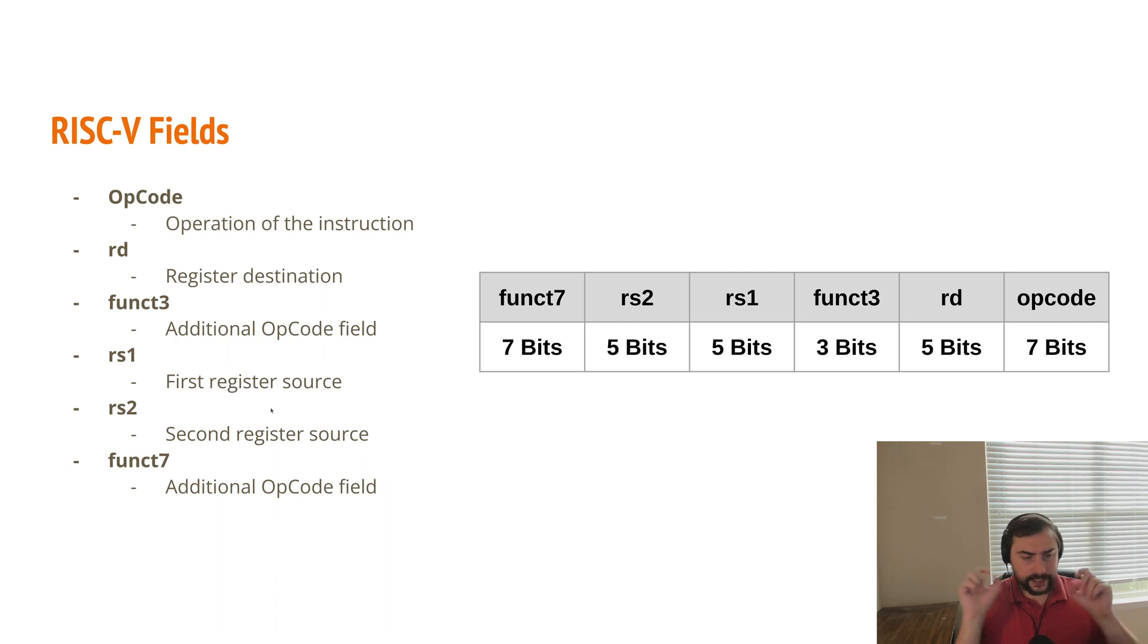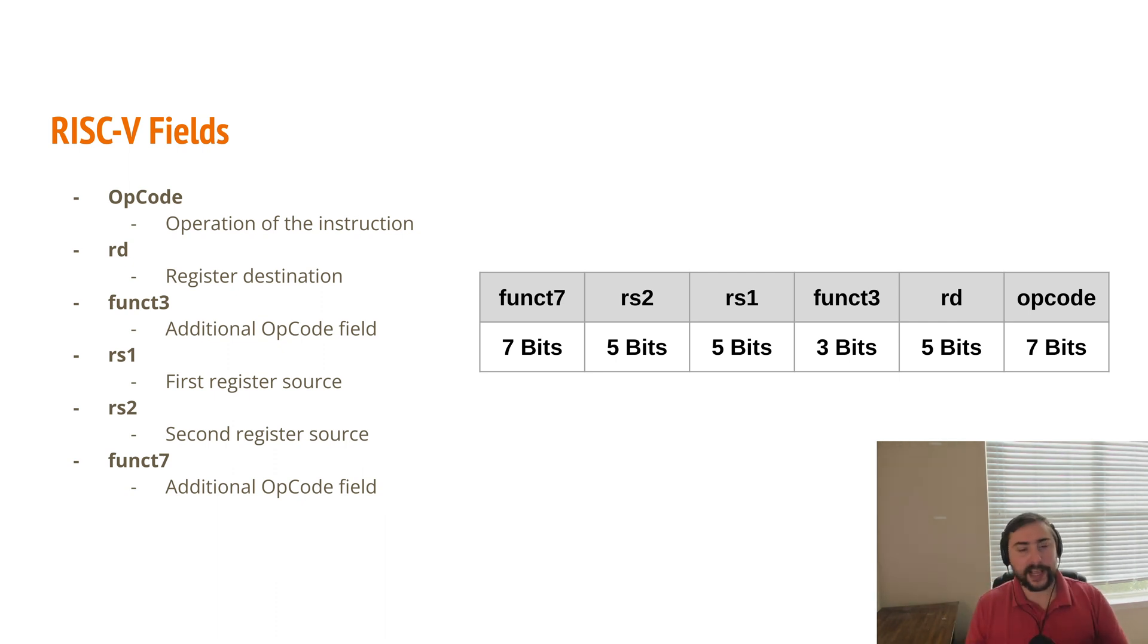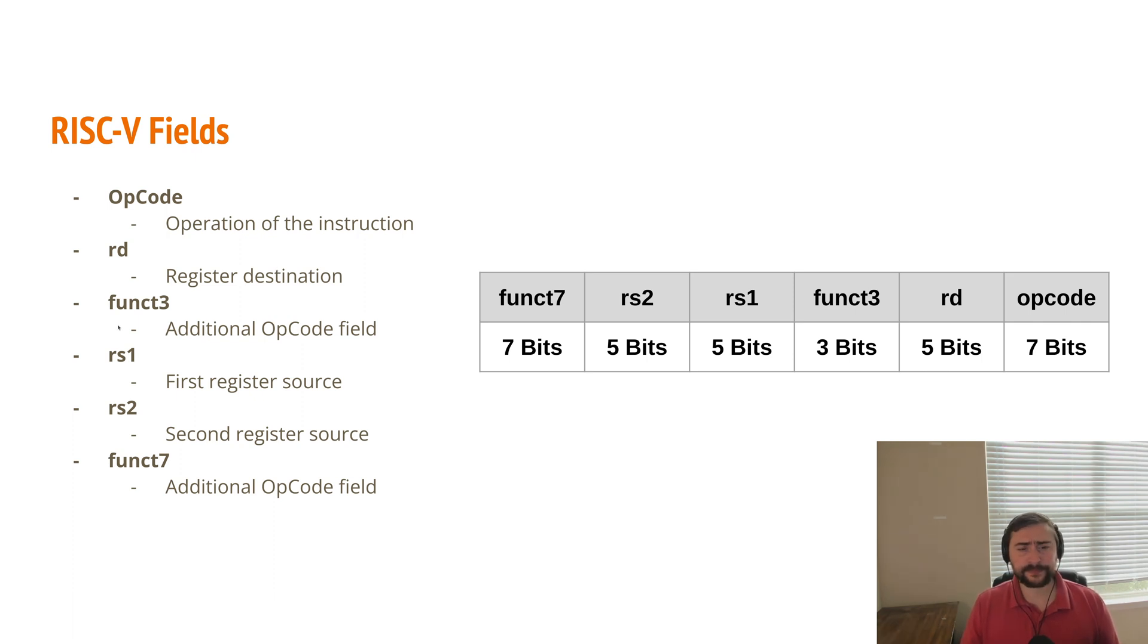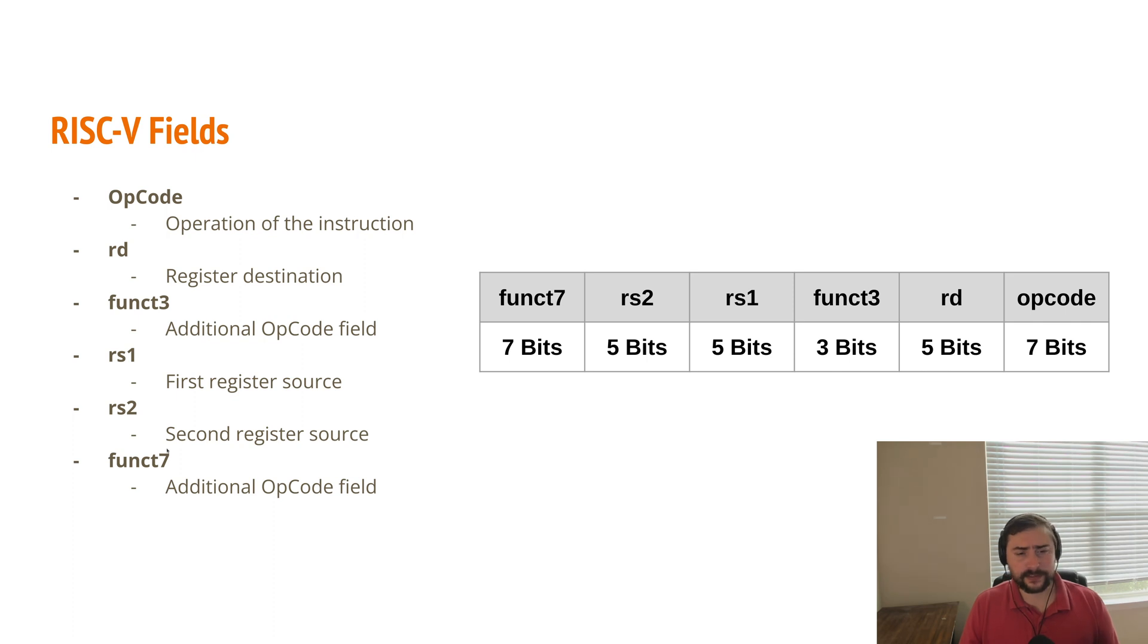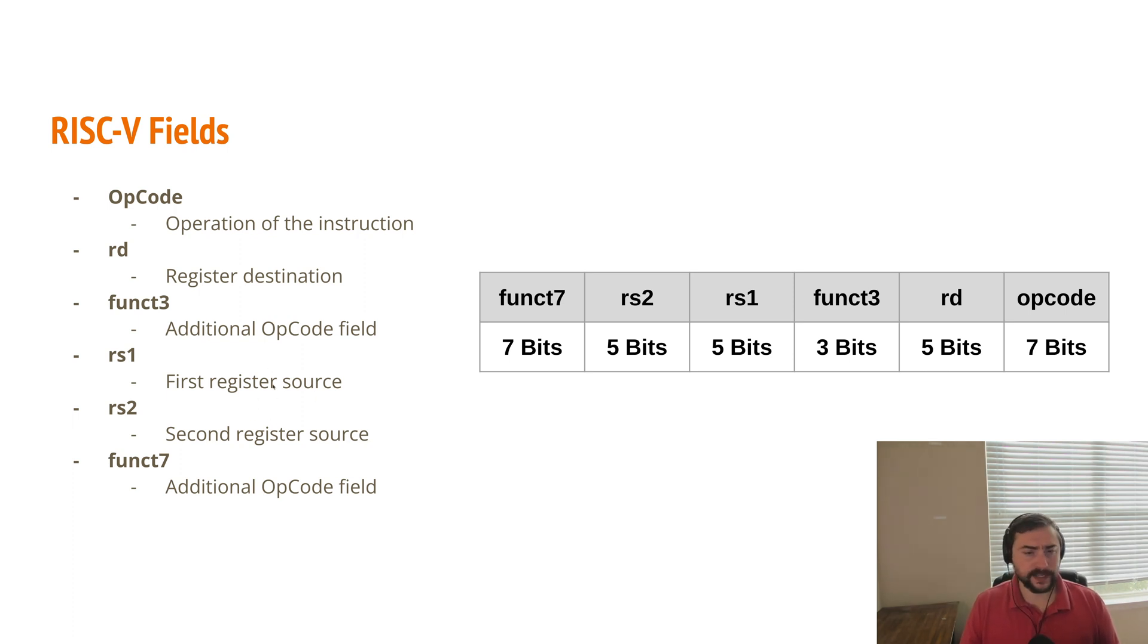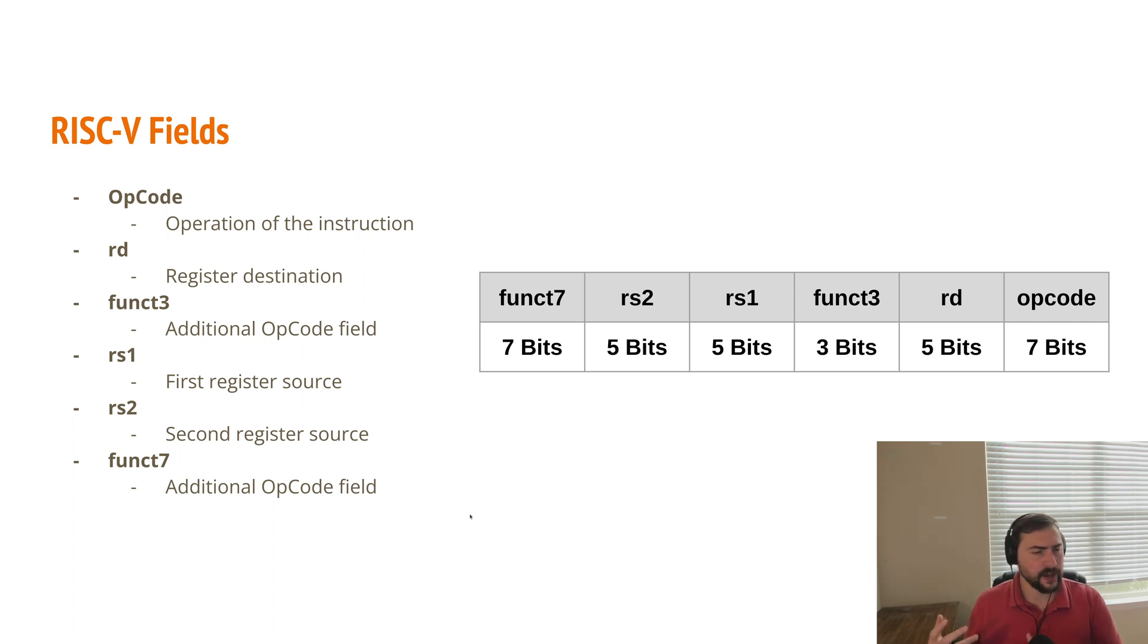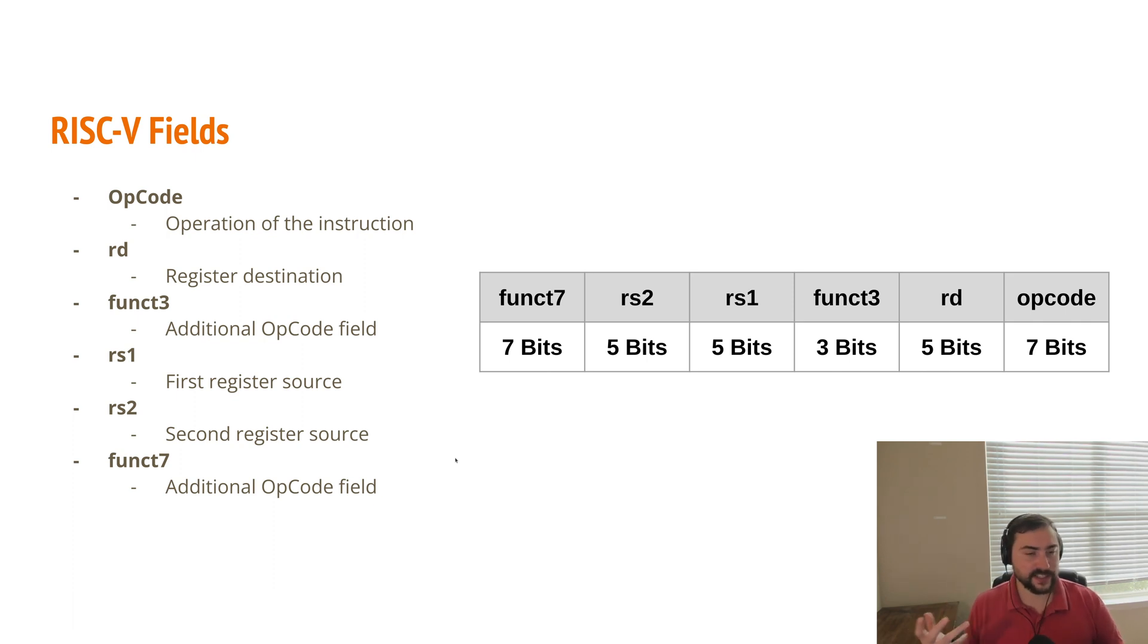So we break up these 32 bits into different fields, and this says what our instruction is going to do, where our input's coming from, where our output's going, and so on. For example, we have an opcode field, which says the operation of an instruction, so what instruction it is. Things like RD, which is our destination register, so where we're going to store the output inside of a register. Then we have these funct3 and funct7, which are 3-bit and 7-bit parts of our instruction, which are additional opcode fields. And then we have things like RS1 and RS2, which are first and second register source fields. So it basically says which register we're going to access for each of our two inputs that we could have. Notice here, RS1 and RS2 and RD are all five bits. So we need five bits to access all 32 registers. Remember when we talked about the range of unsigned numbers, the range of five bits is going to be 0 to 2 to the n minus 1, so 0 to 31 in this case. So that's why these register fields are five bits.